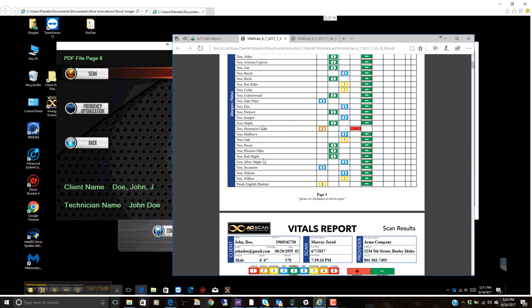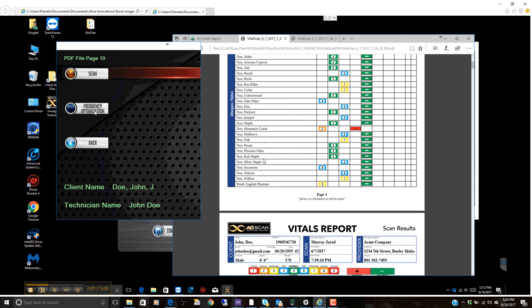Usually before we review the report, I recommend if they are sitting with you and are willing to do frequency optimization, you can actually click on this button here that does the frequency optimization. The frequency optimization automatically looks for these high items and generates a frequency that will correct and help stimulate the body to either detox against those items or build up the body's immunity towards those items.